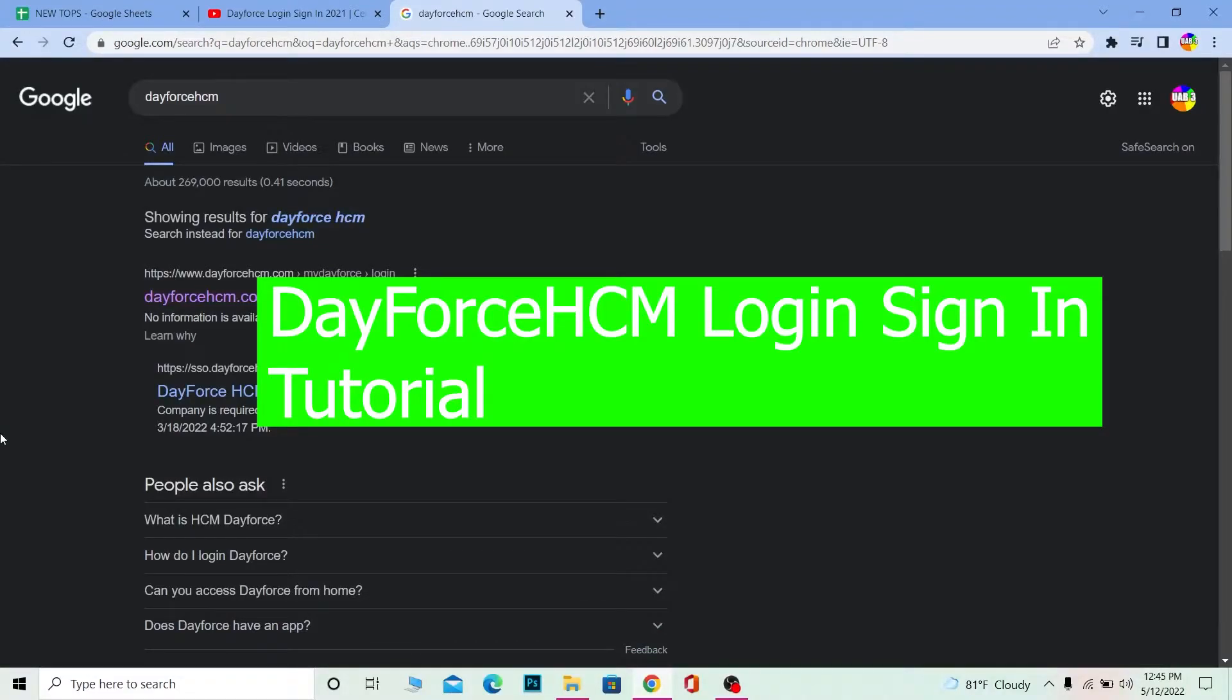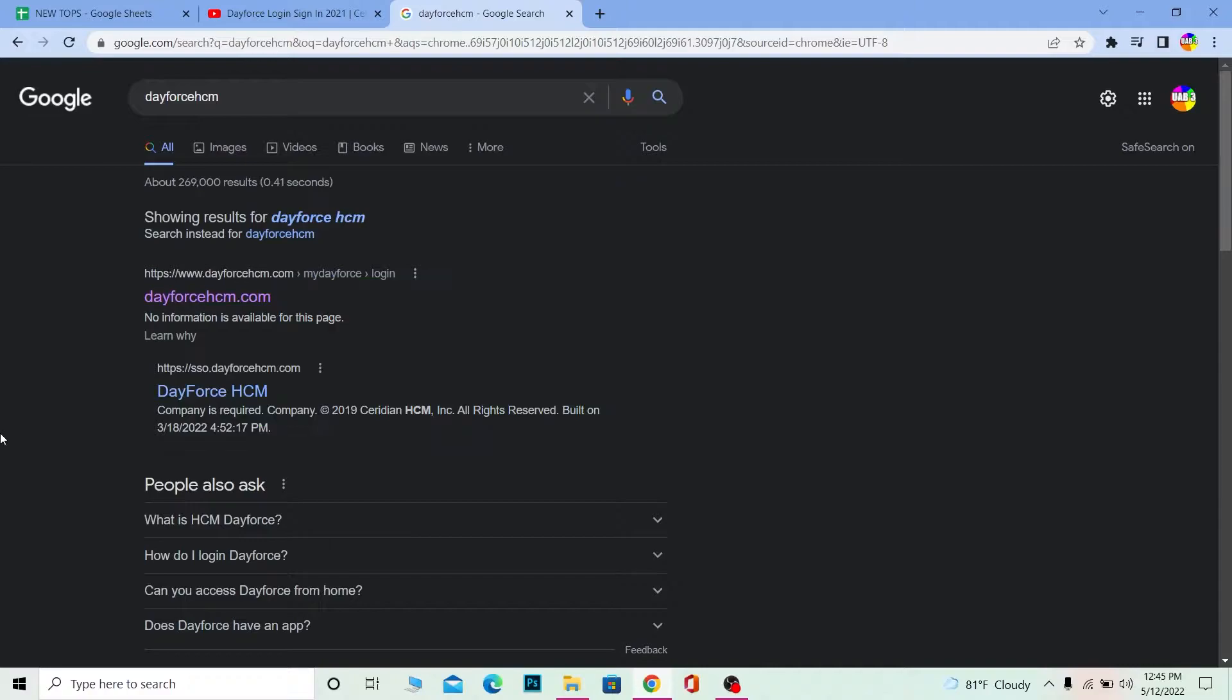Hello everybody and welcome back to our channel Want to Step. In today's video I'm going to be showing you guys how you can log in into your Dayforce HCM account.